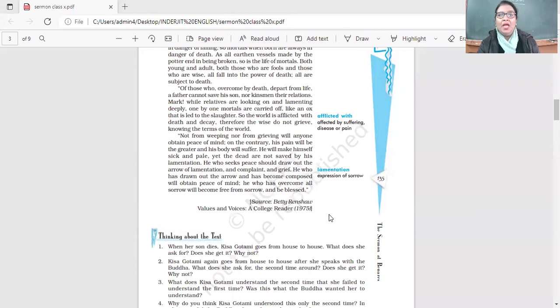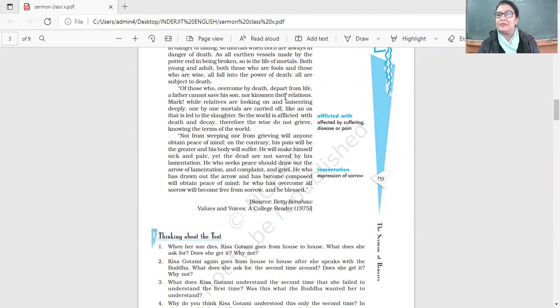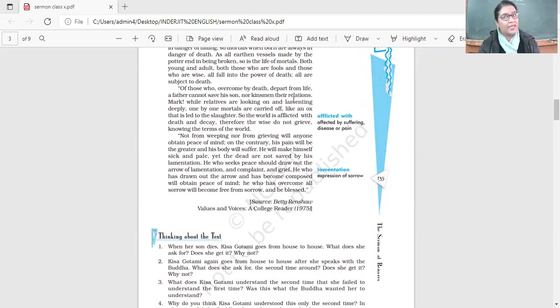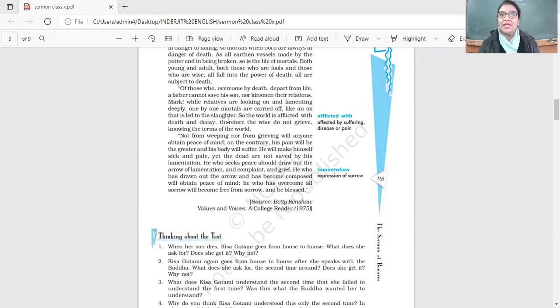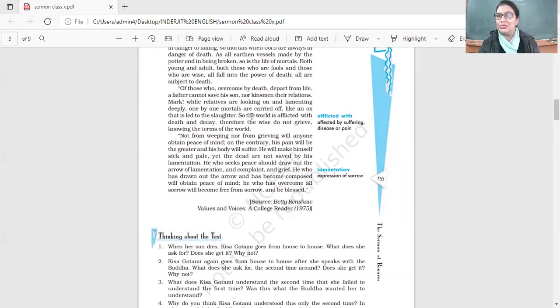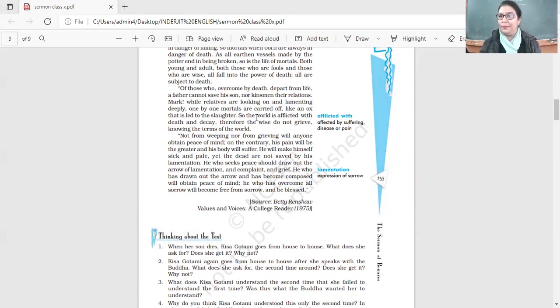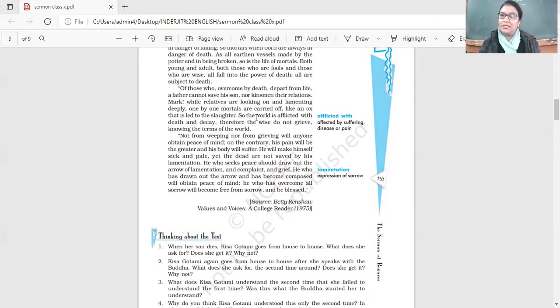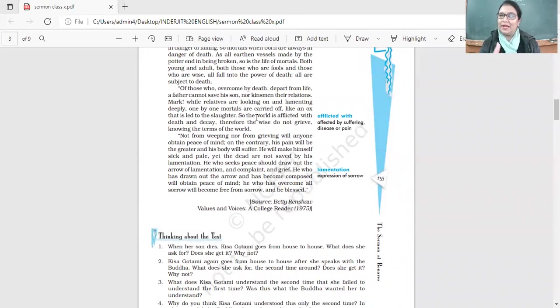Any life that is lost, we have to feel sad about it. We grieve the loss. Of those who overcome by death, a father cannot save his son nor kinsmen their relations - relatives, those who are near and dear, they cannot save their relations. While relatives are looking on and lamenting deeply, one by one mortals are carried off like an ox that is led to the slaughter.